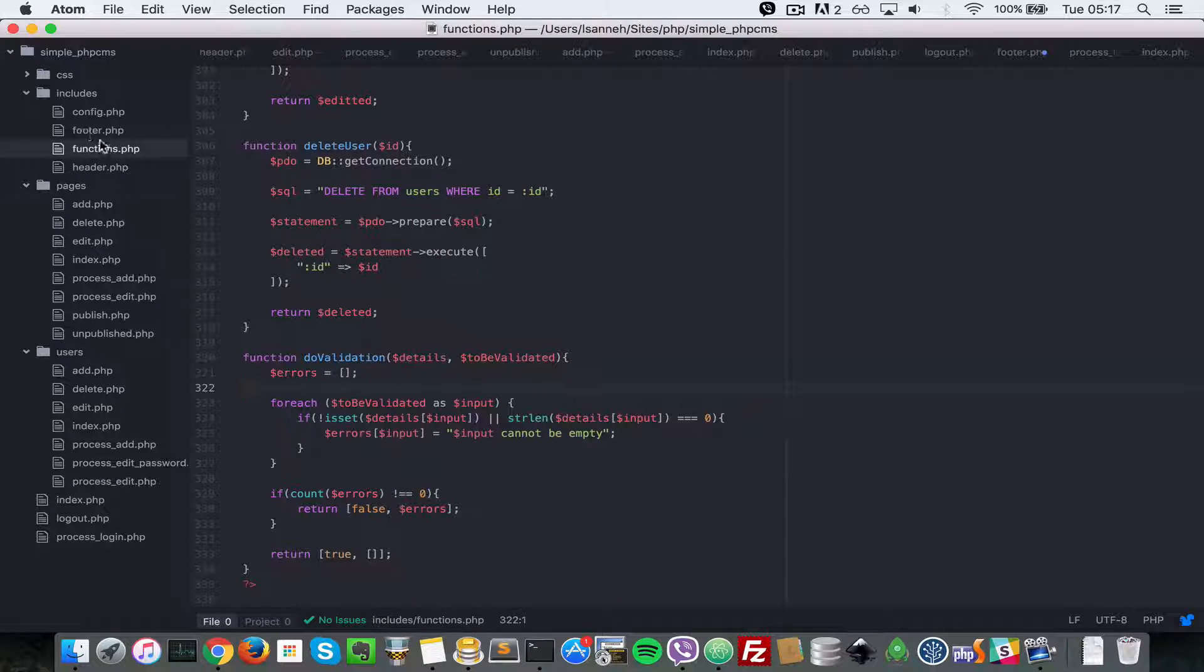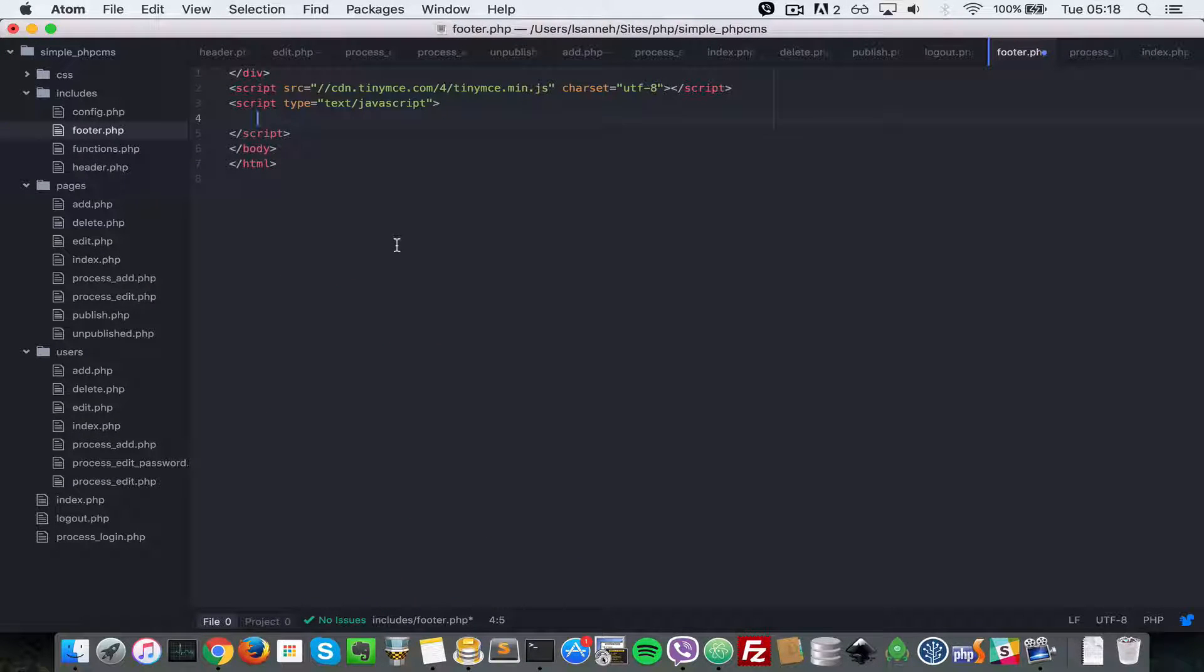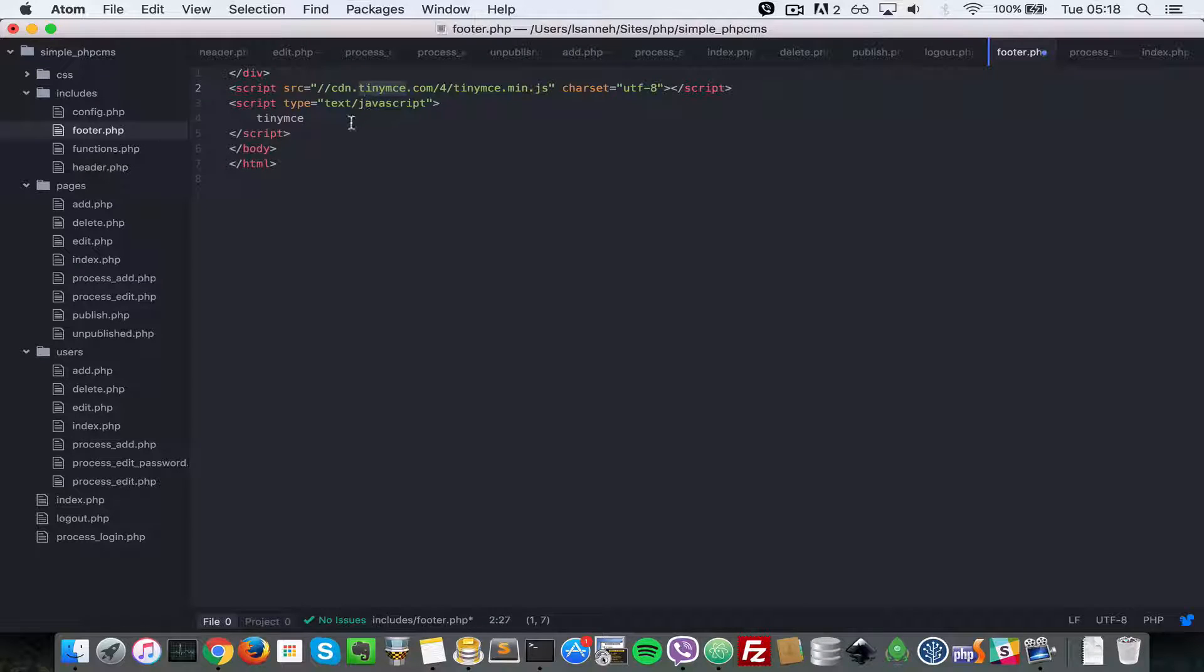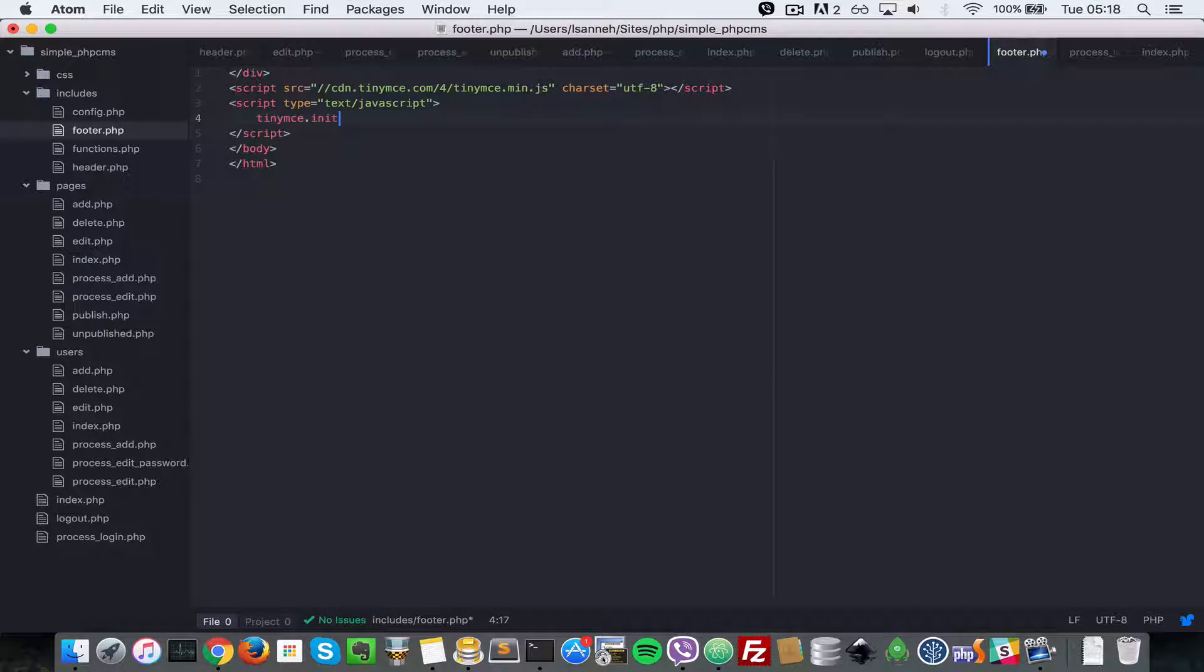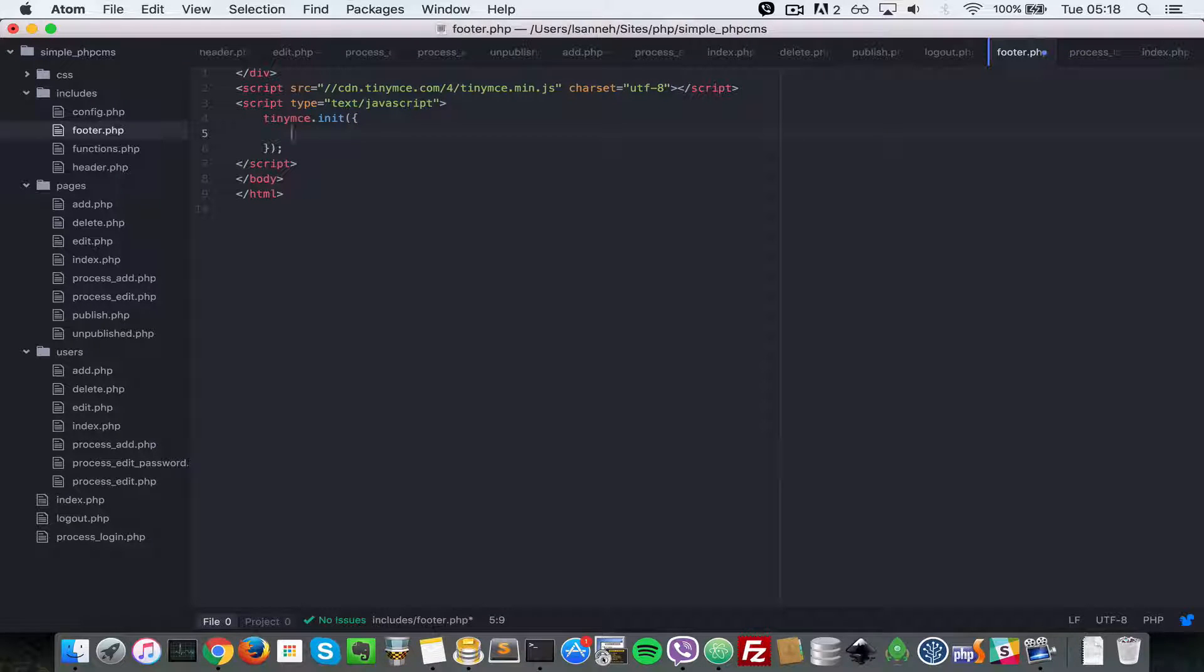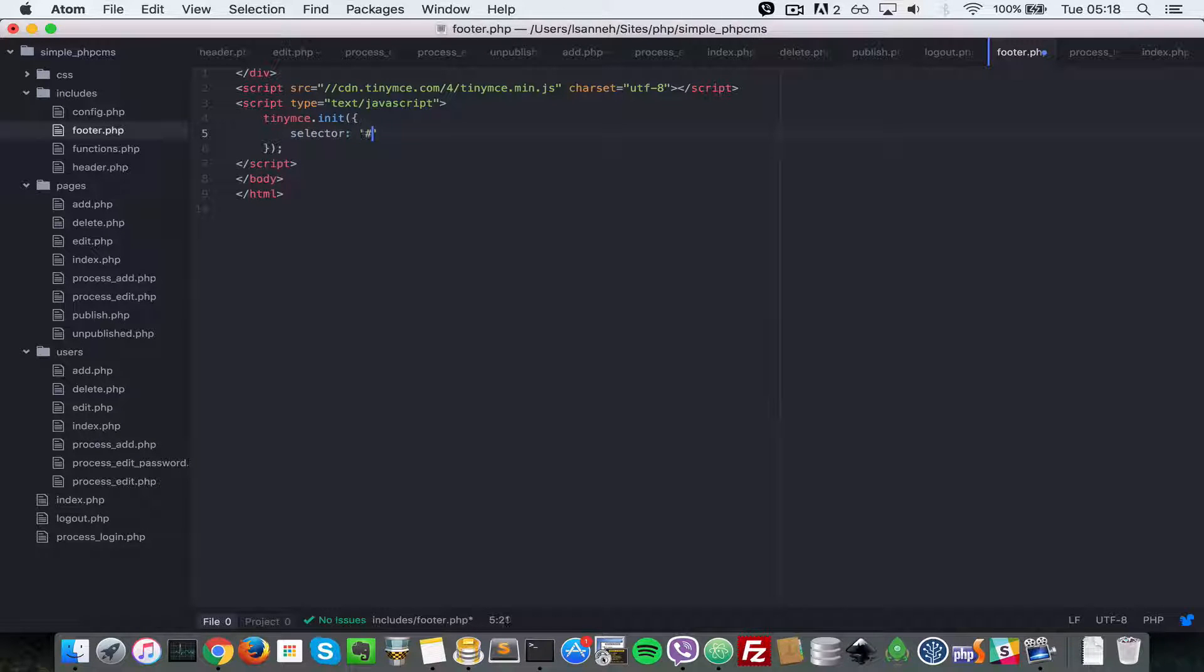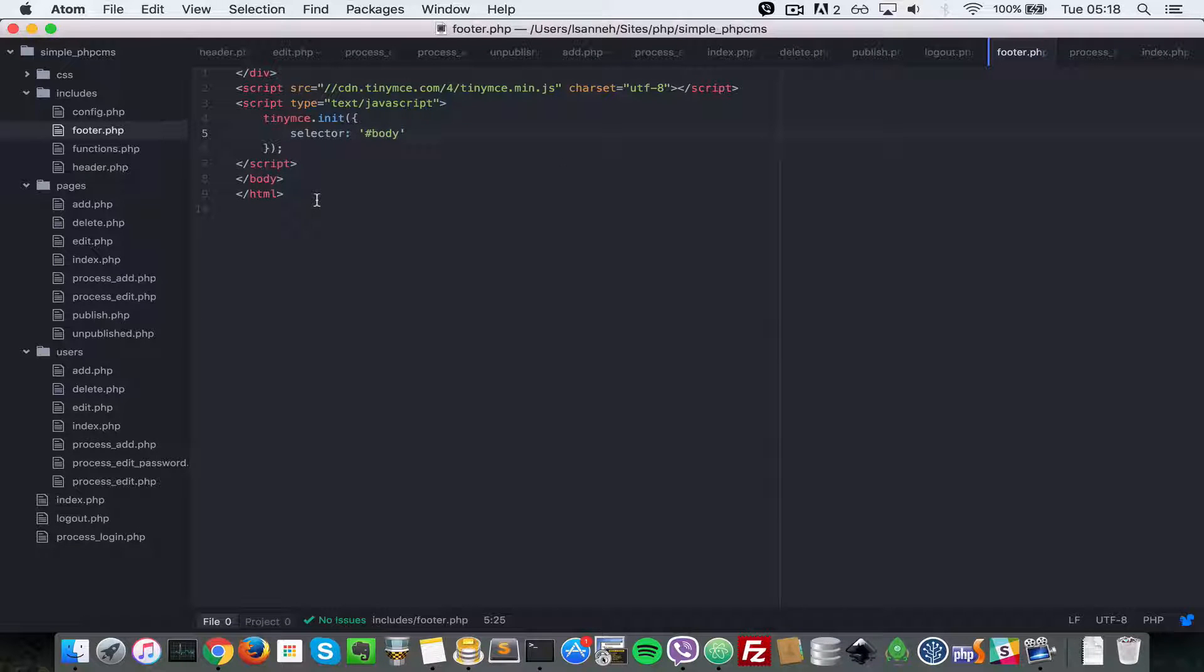So inside of our footer.php, what you want to do is you want to say tinyMCE.init(). If you included this properly you will have that available. I'm gonna pass it an object here which just has a property selector with that ID, so we're gonna say hash body. That's pretty much it.